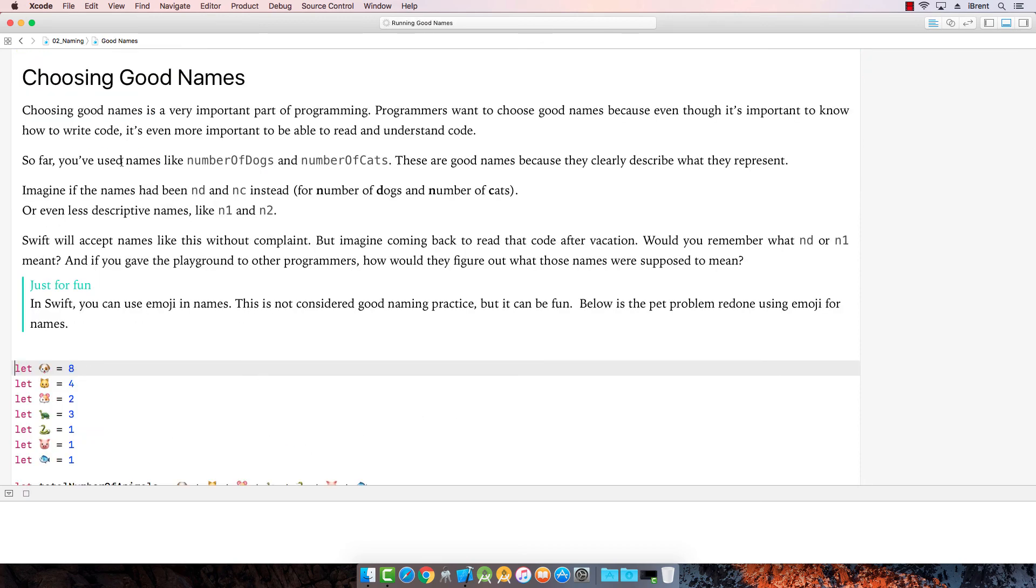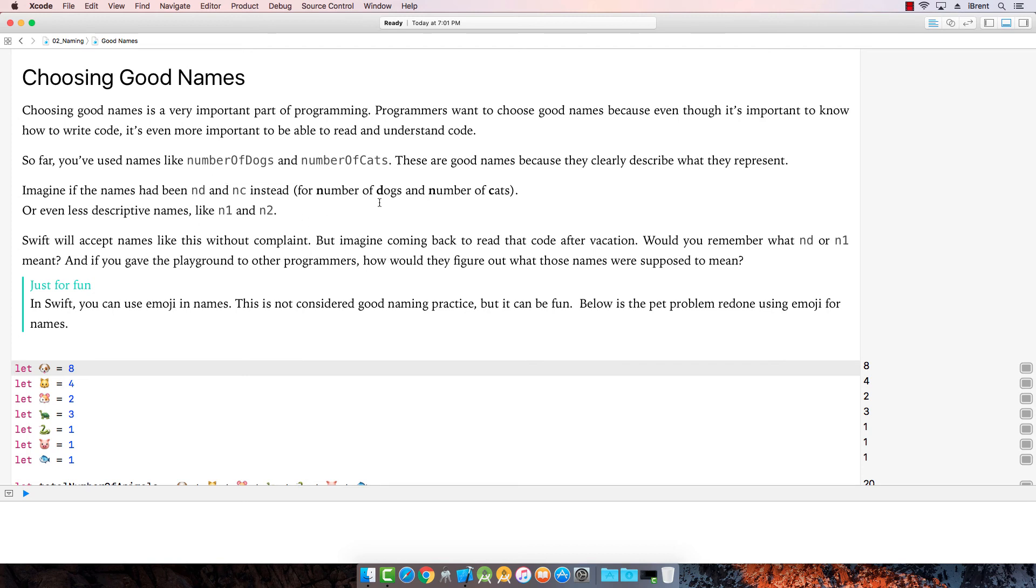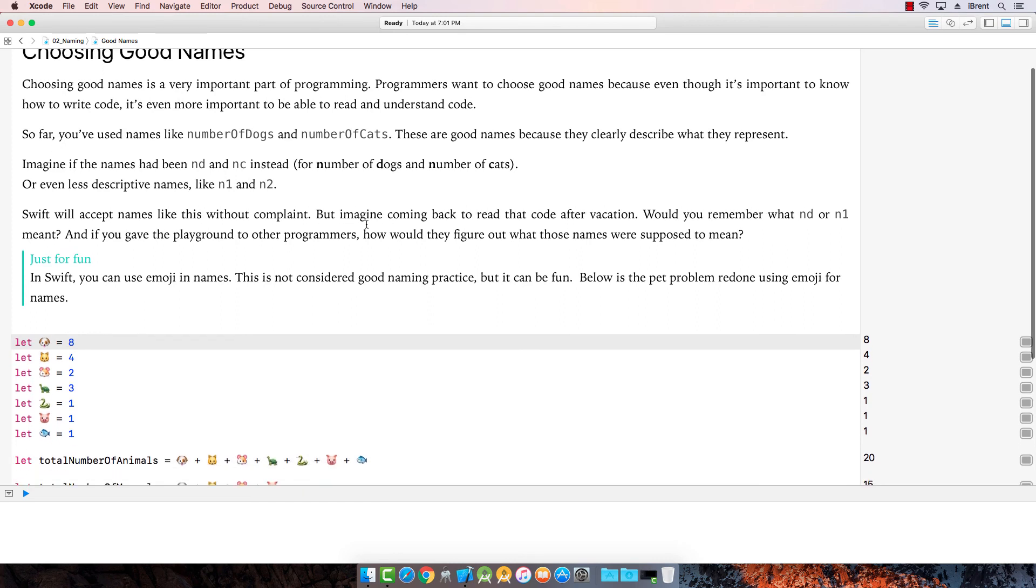Okay. Now it's important that we want to choose good names. So notice that we've used words like number of dogs, number of cats. Those are good because it describes them. Now you could, you know, shorten it like N, D, N, C, or N1, N2. But the problem is it gets a little difficult to remember what these mean. So even though you could write shorter like this, it might be easier to use a more descriptive name so that when you come back to it again, you will be able to remember it.